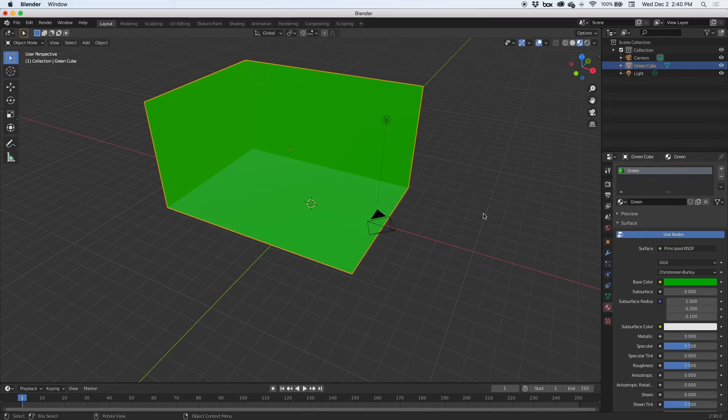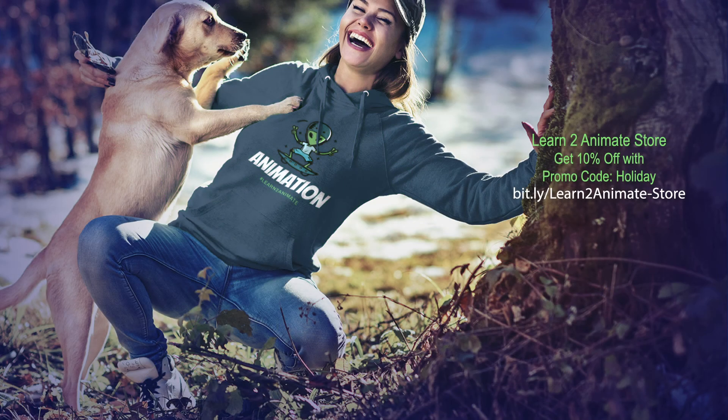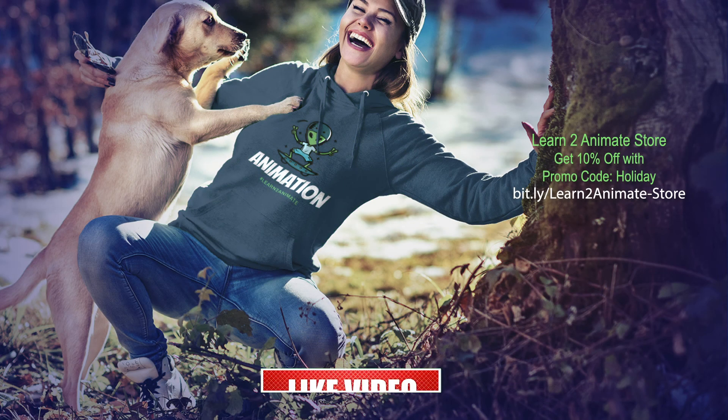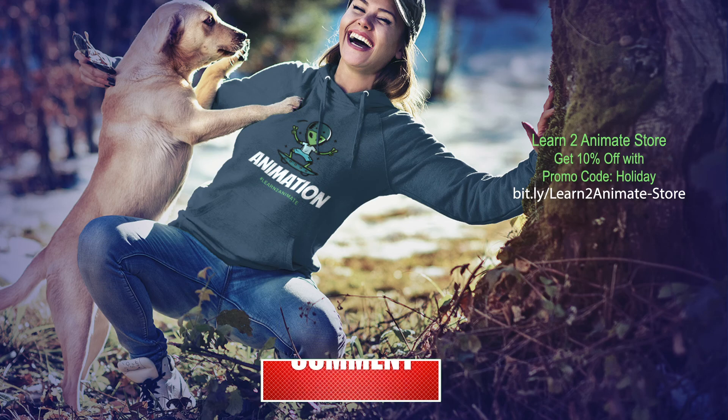As always, thank you for watching. I hope this quick tip video was helpful to you guys. Remember that if you liked the video, hit the like button, subscribe, and I will see you on the next one. Thank you.